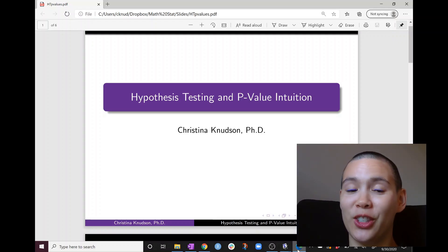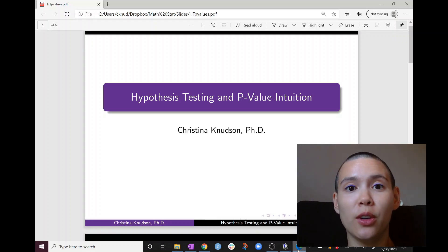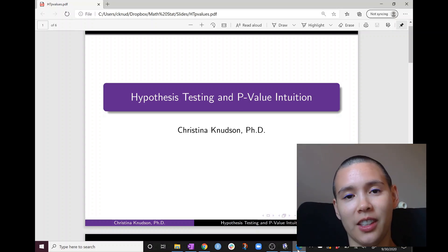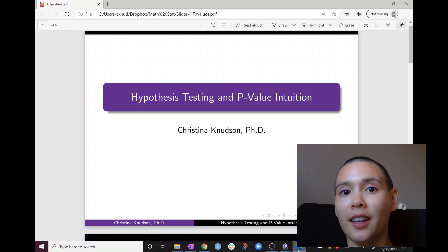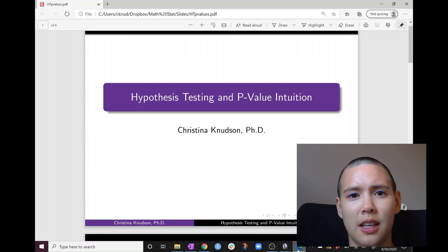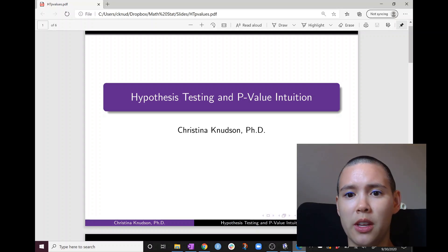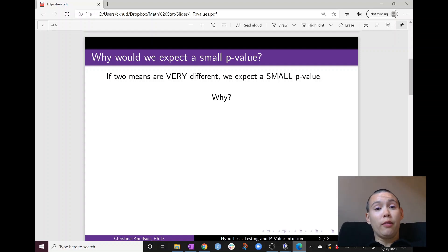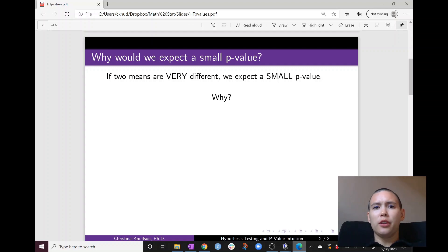Hello, it's your professor Christina Knudsen. In previous videos you learned how to build a null distribution and how to calculate a p-value for your test statistic. Now we are going to talk about why you would expect to see a small p-value in some situations. We'll be building our intuition. If we have two means that are very different, we would expect to see a small p-value, and this video is about why we would expect that.